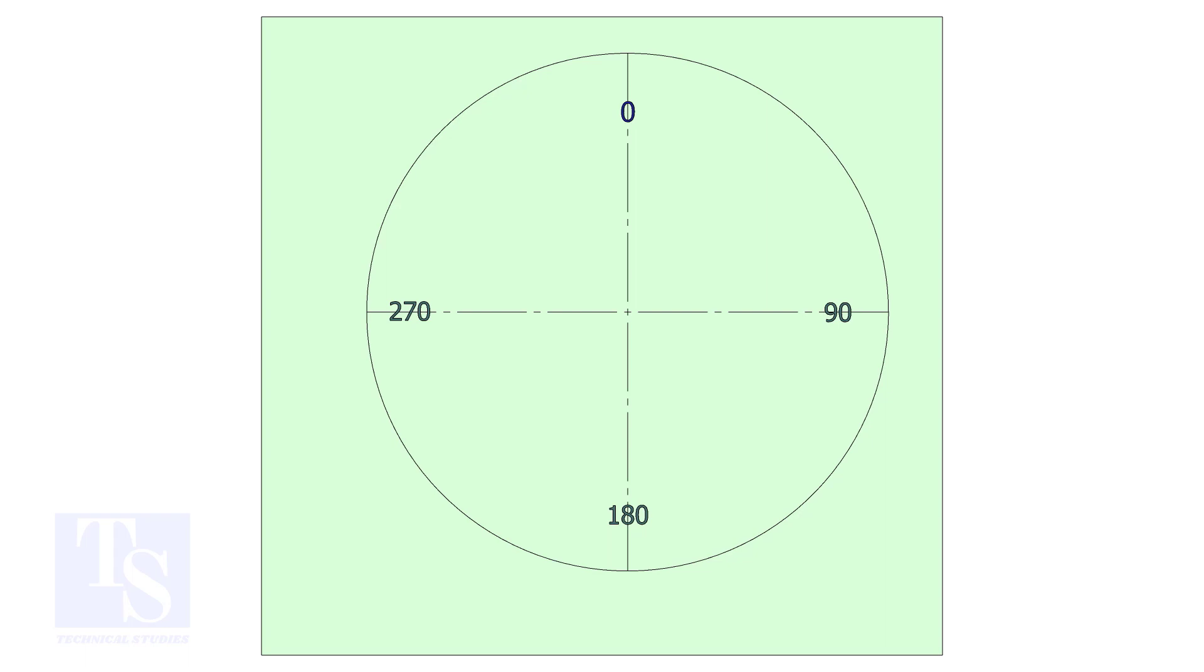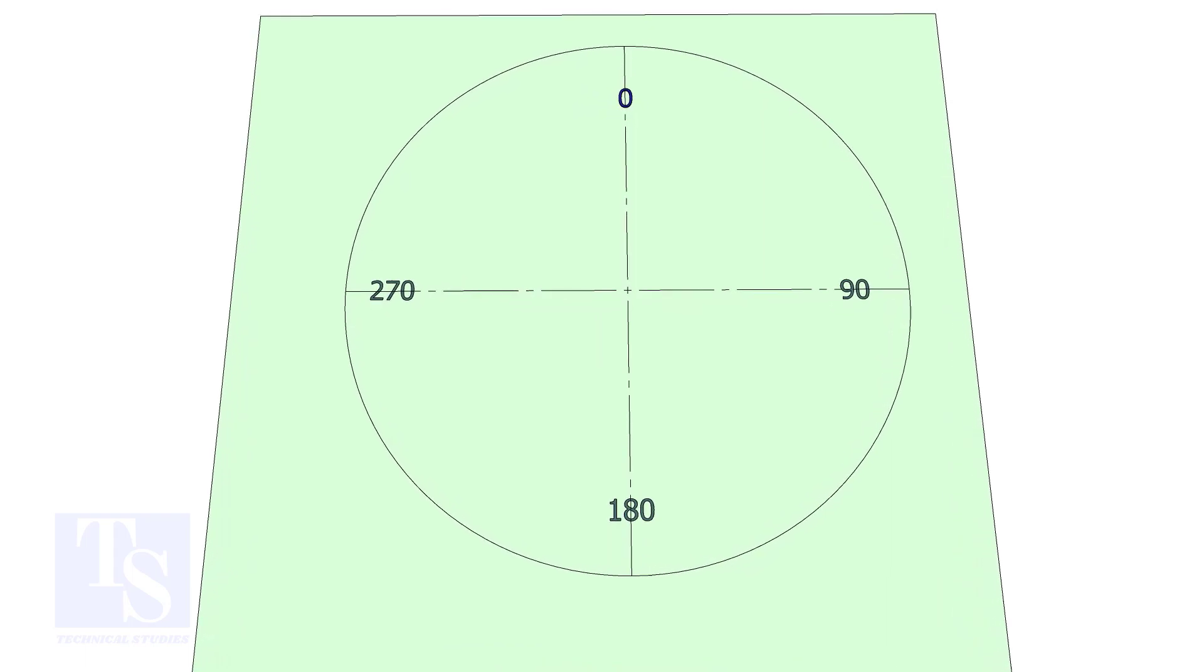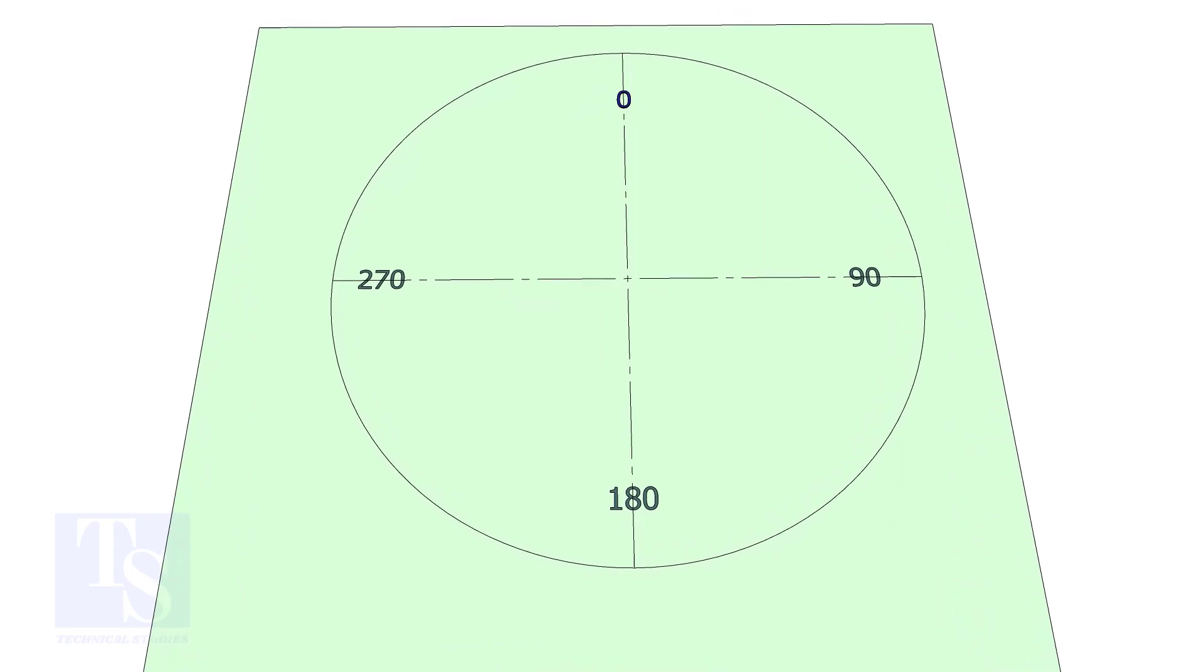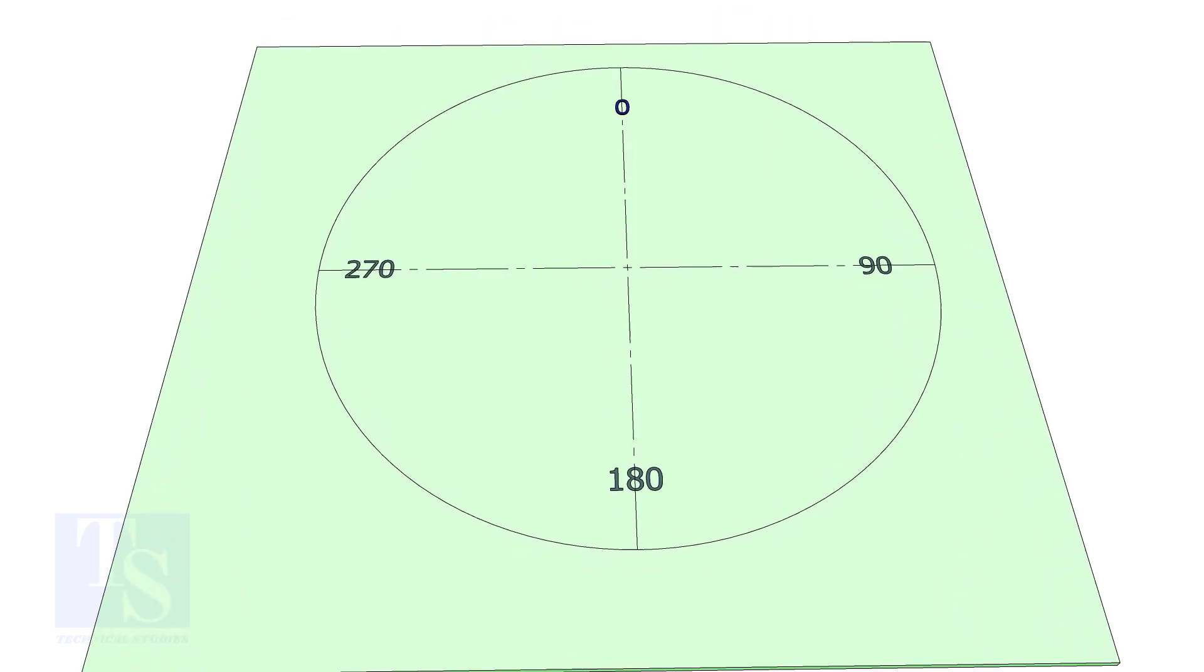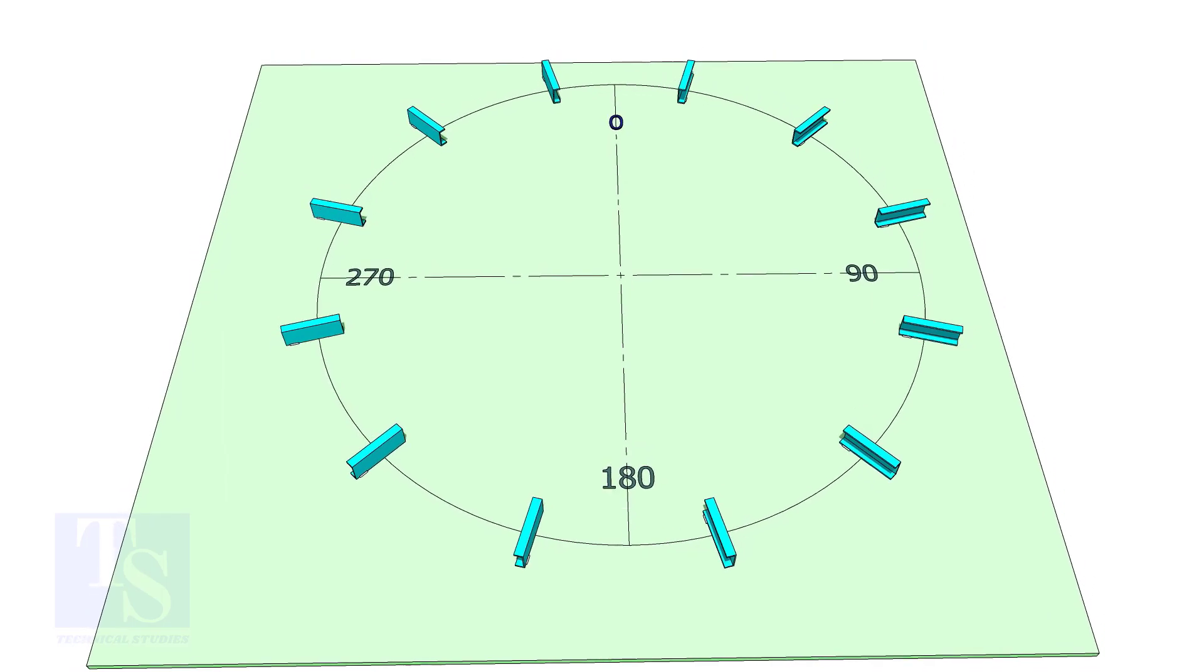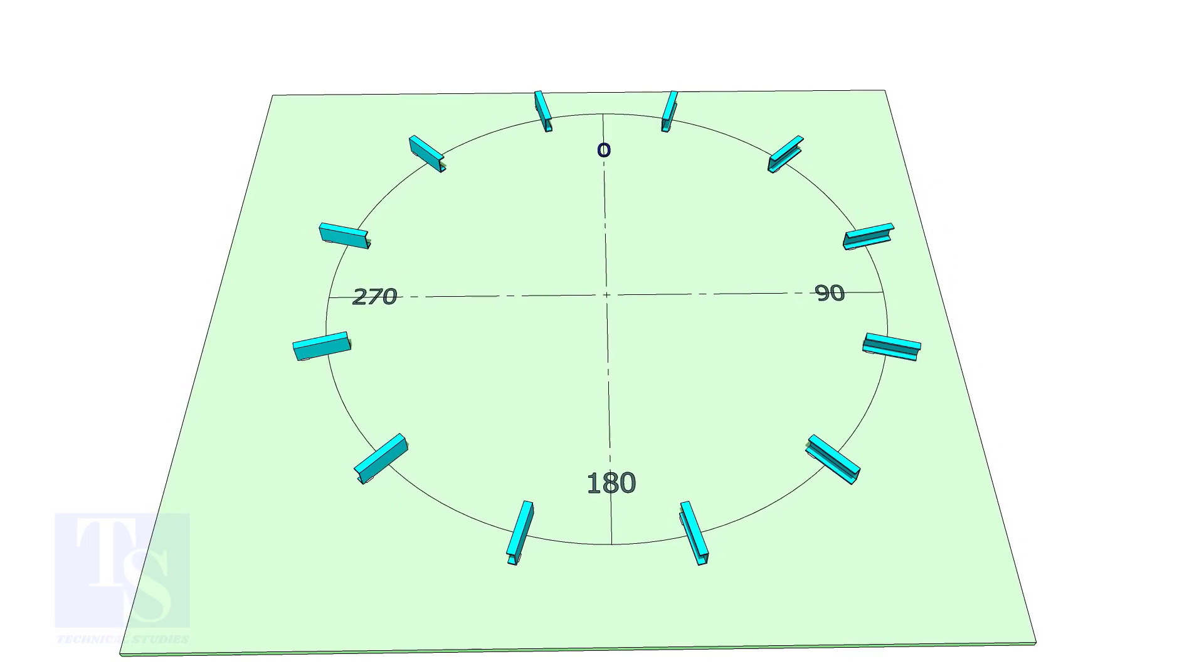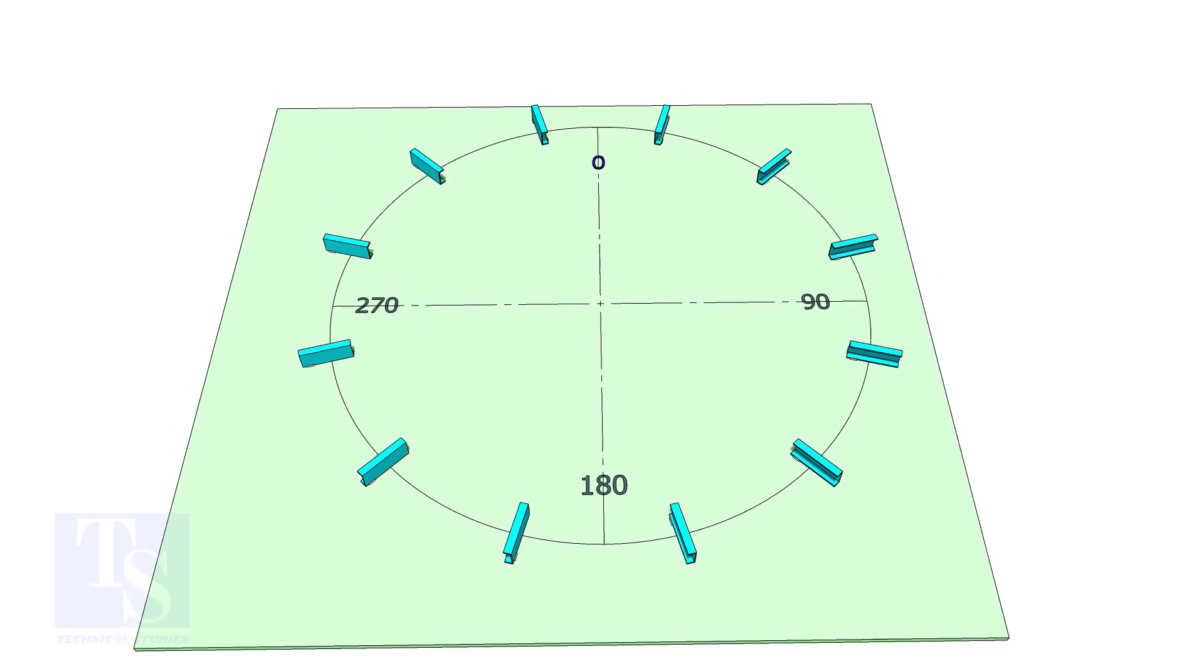Mark the outer diameter on a plate or a platform. Put minimum 8 numbers of elevators on the circle as shown.